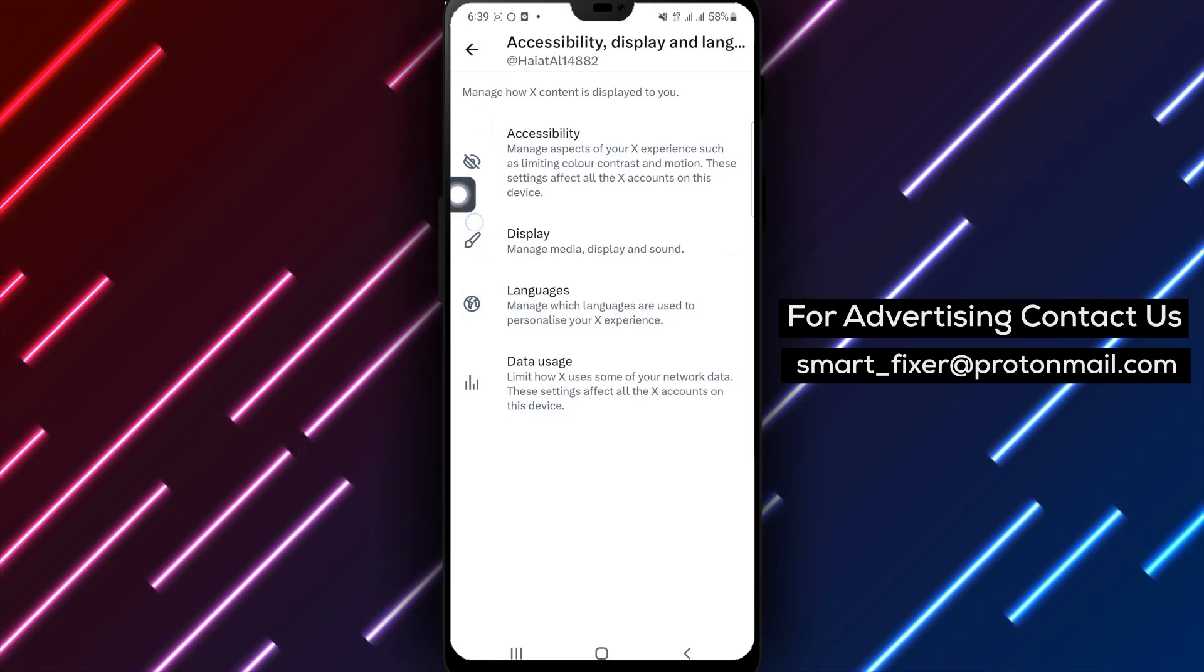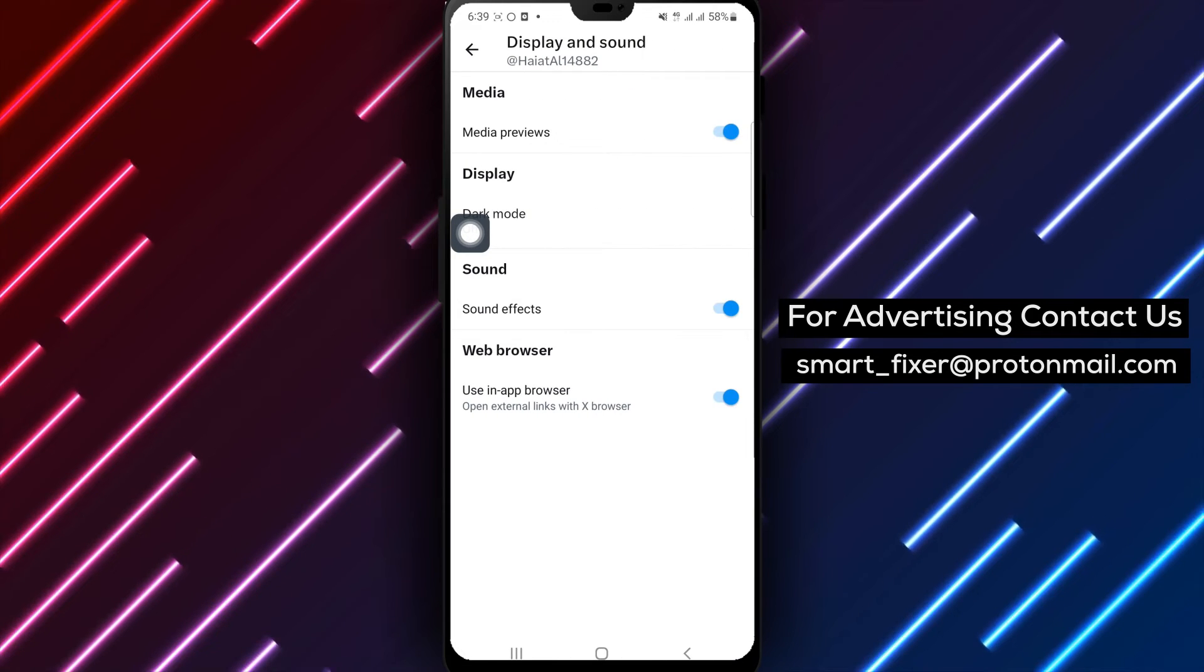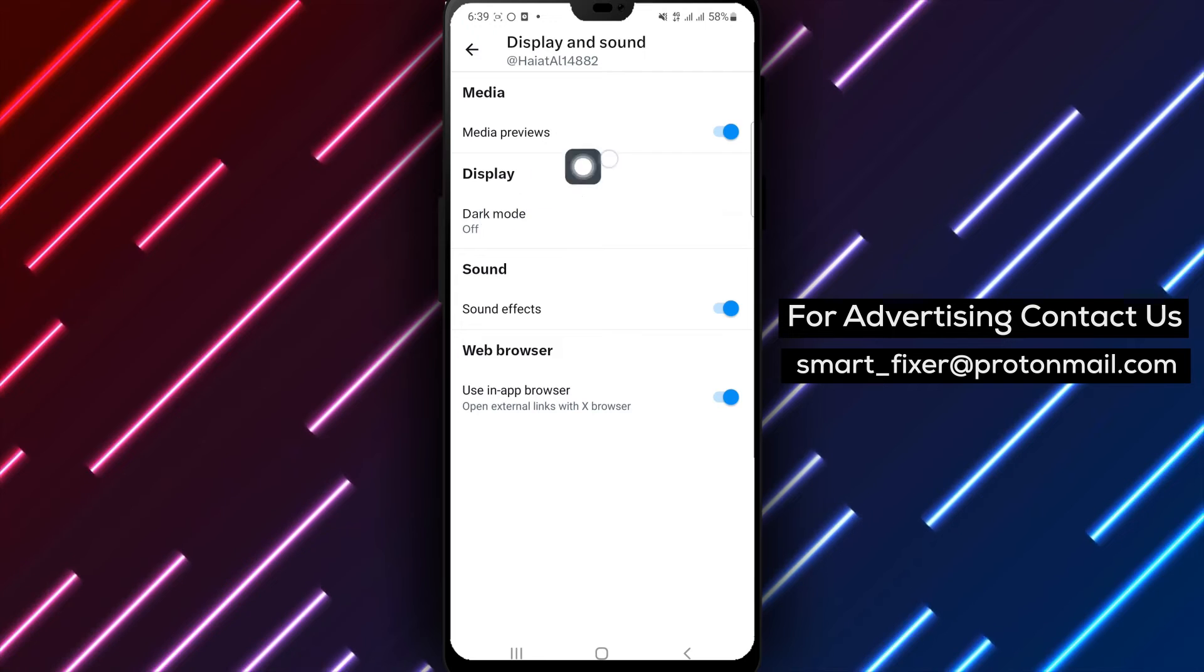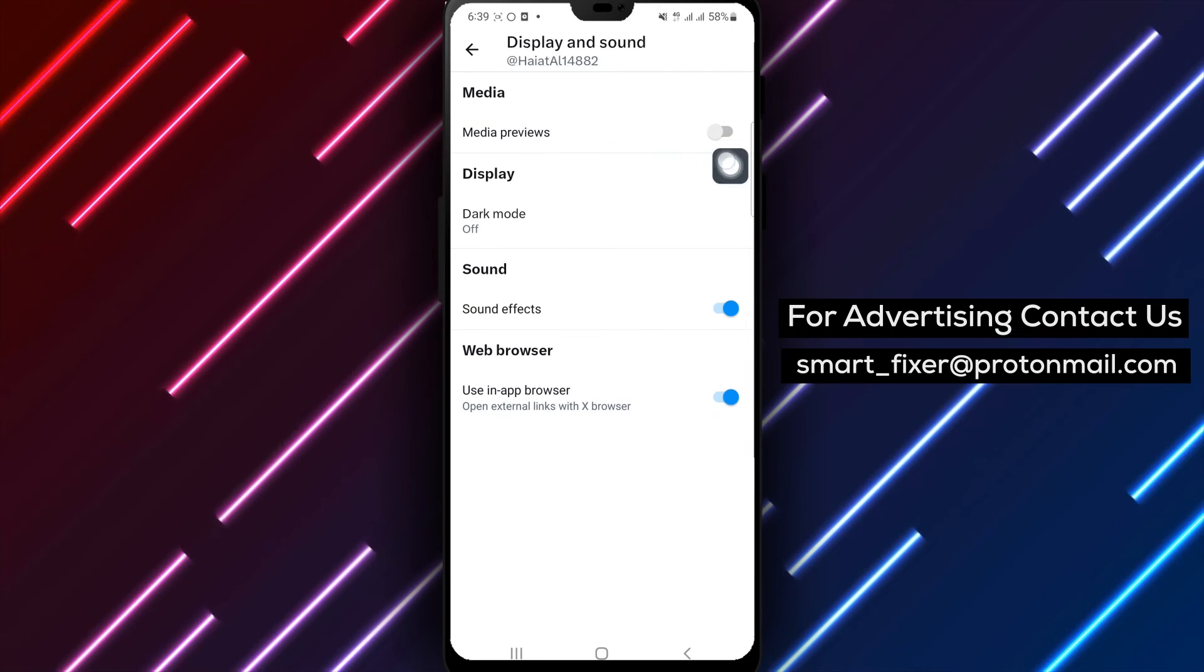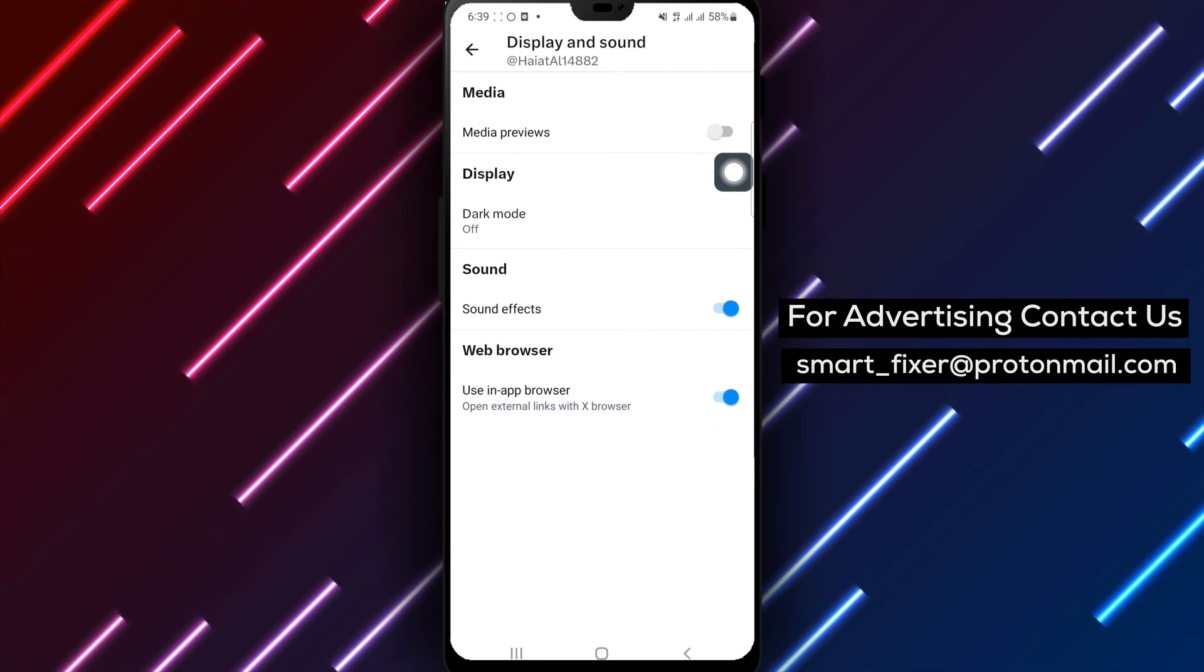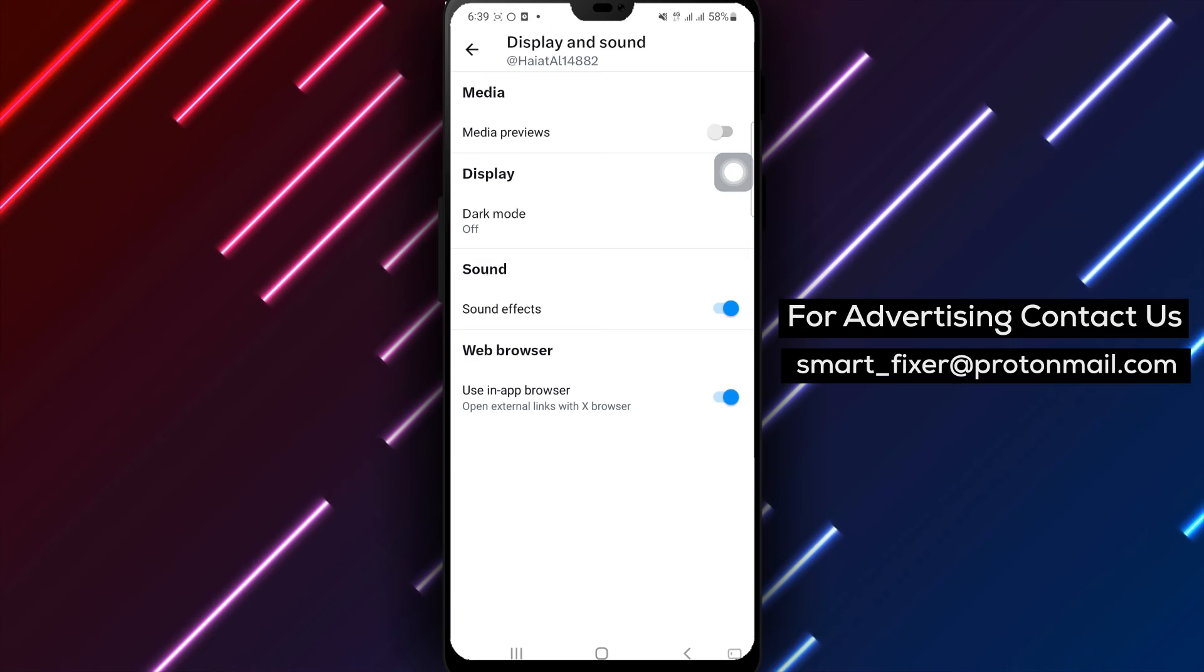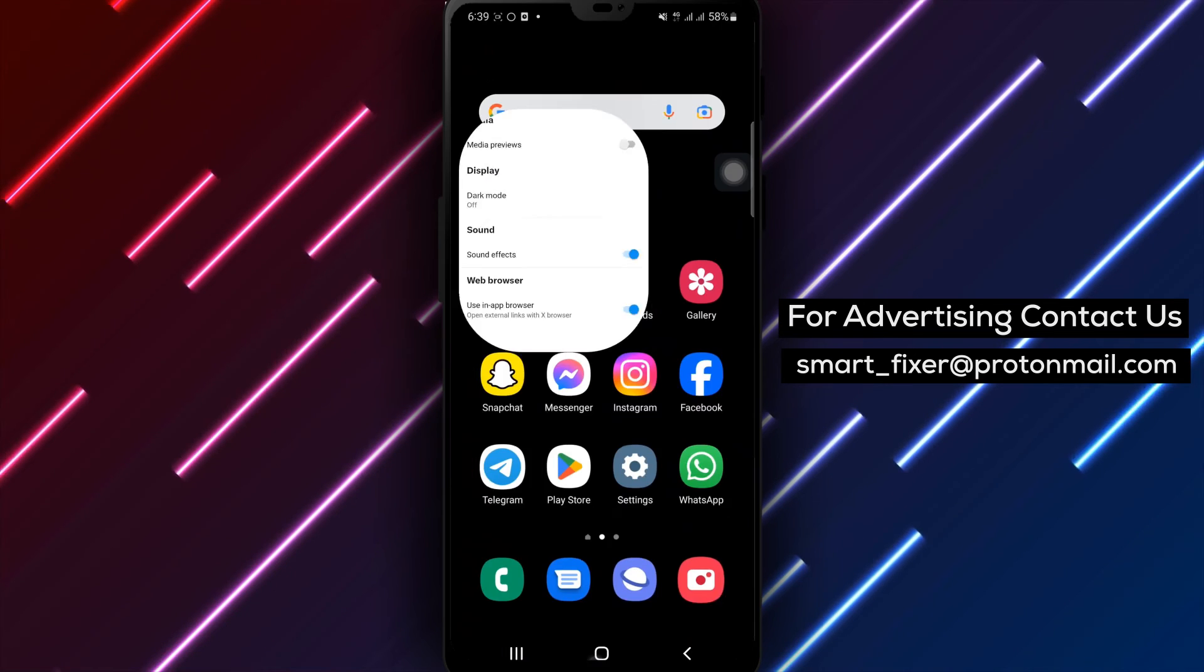Step 6. Find the setting labeled Media Previews and disable it. By turning off media previews, you can prevent images or videos from automatically appearing in your feed. Congratulations.